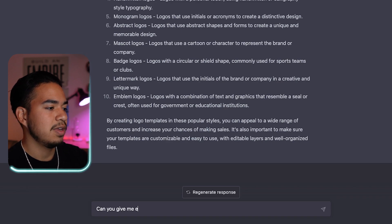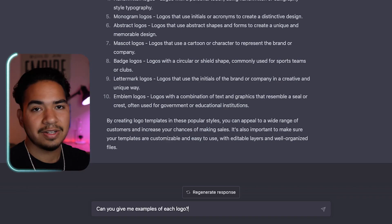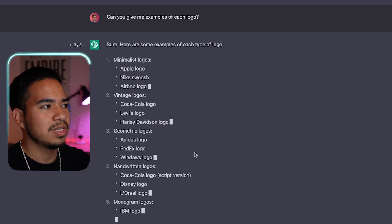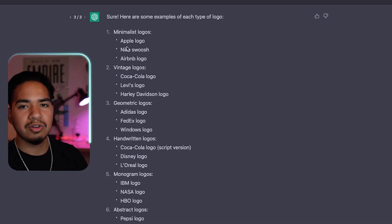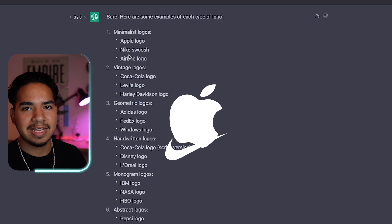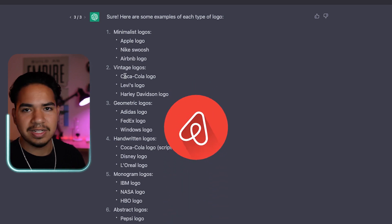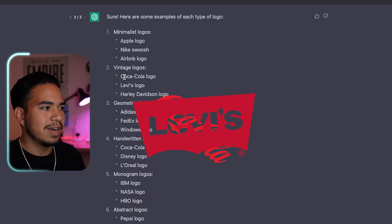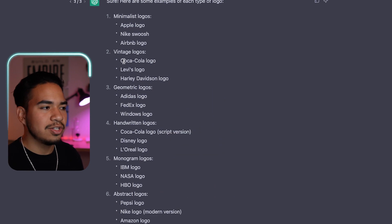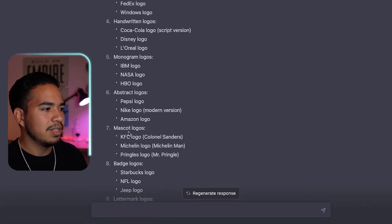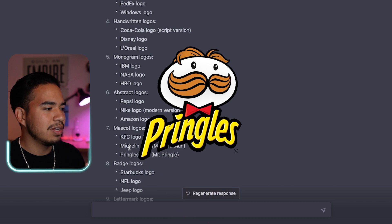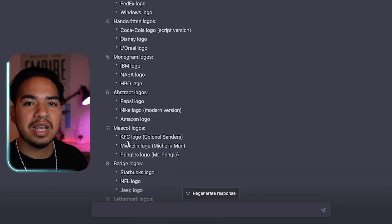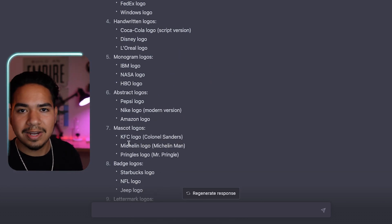Can you give me examples of each logo? So now if you guys are confused on what type of logos these are: minimalist logos, it would say Apple, the Nike swoosh, Airbnb logo; vintage logos: Coca-Cola, Levi's, Harley-Davidson. So this is actually super helpful because if I look at something like mascot, we have KFC, Michelin, Pringles. So now you know exactly what type of logos you might or might not want to get into.